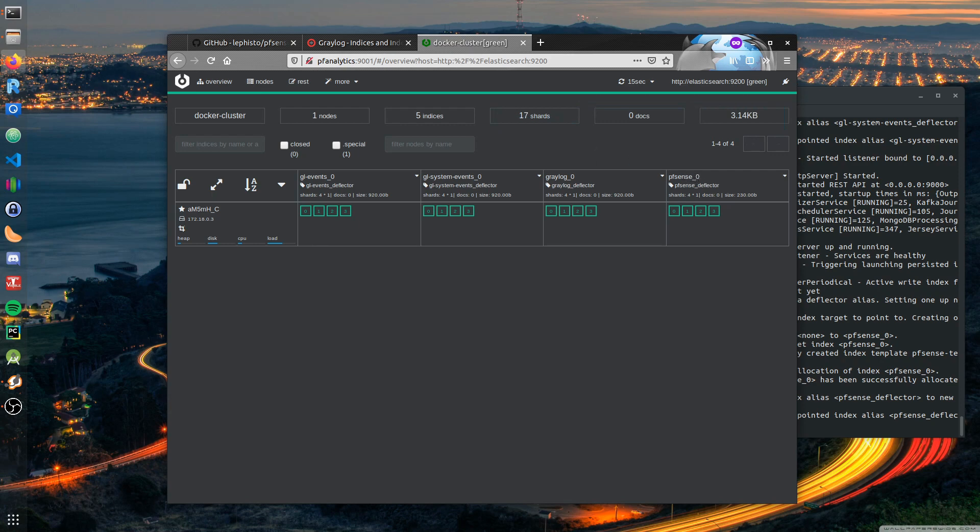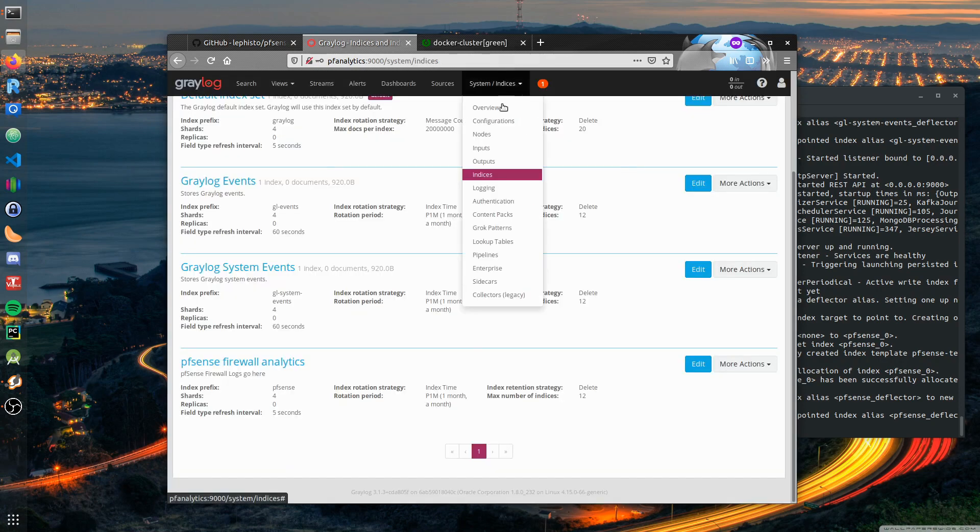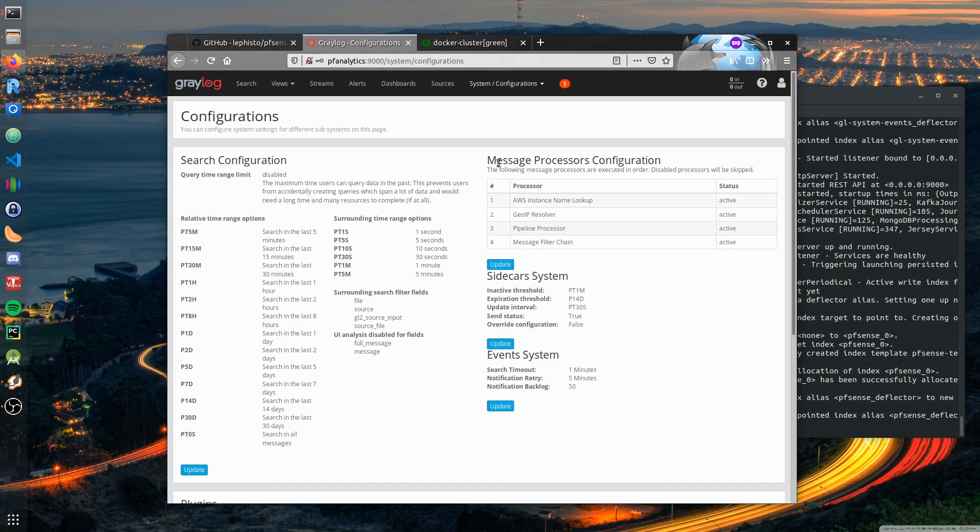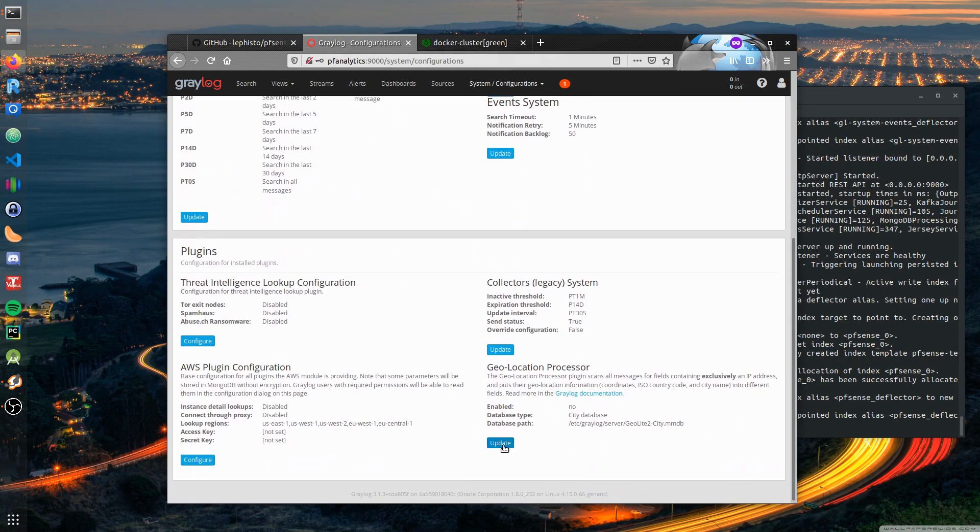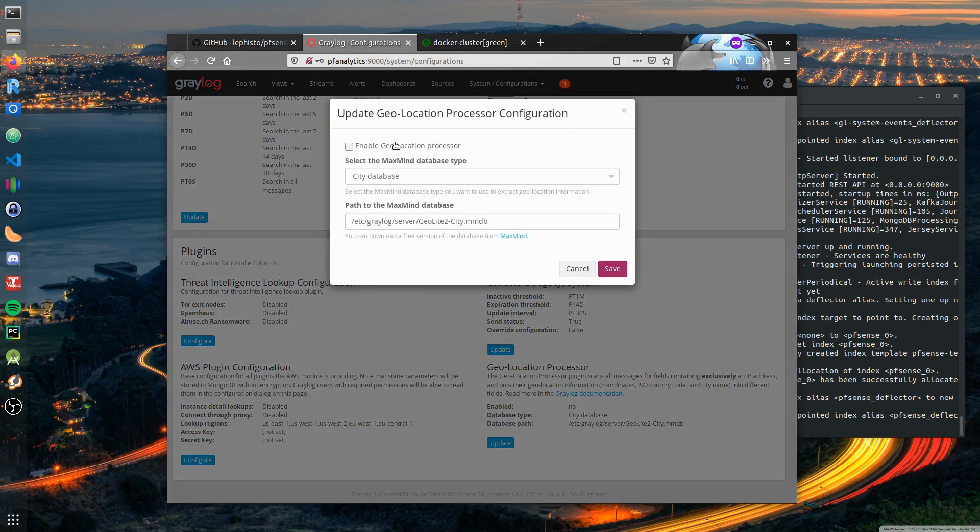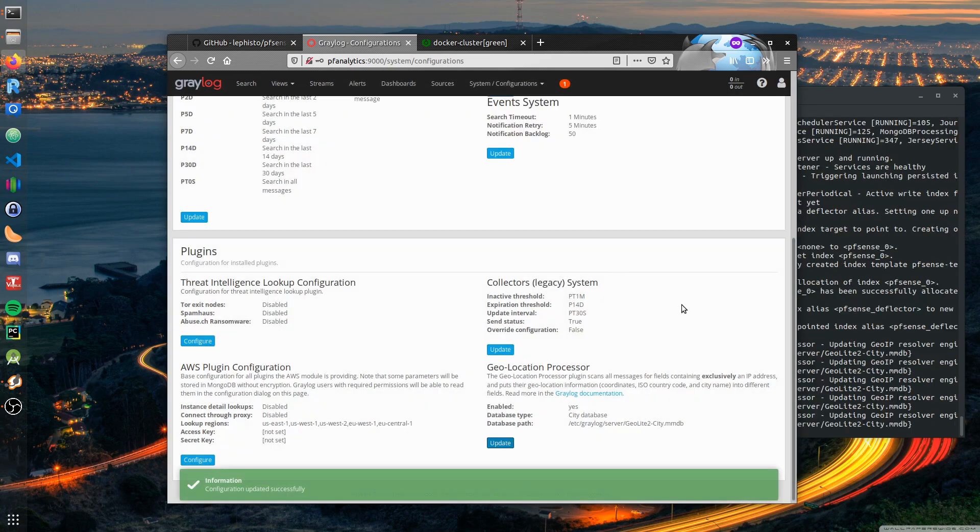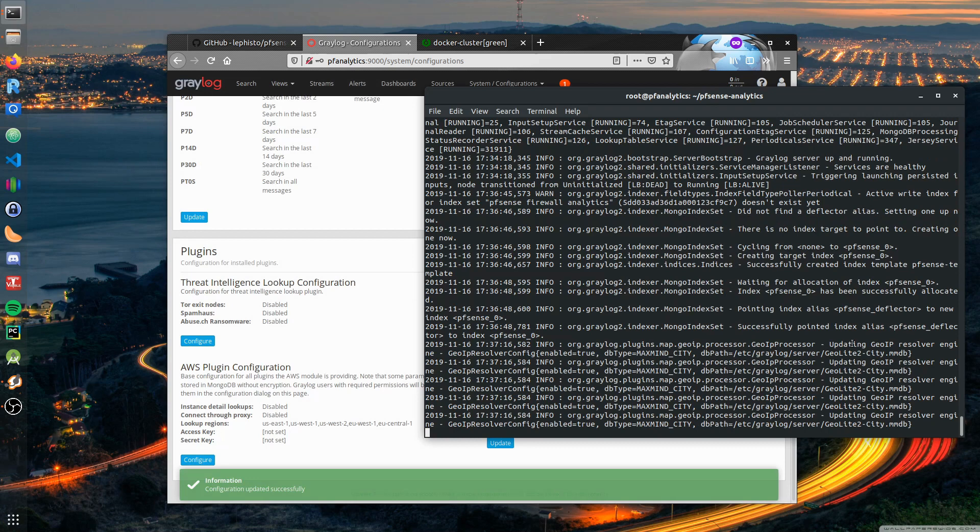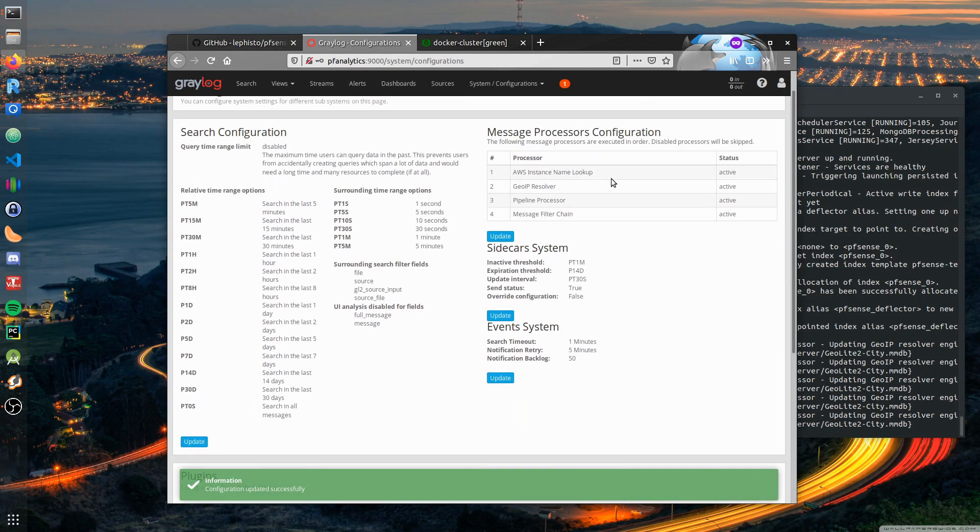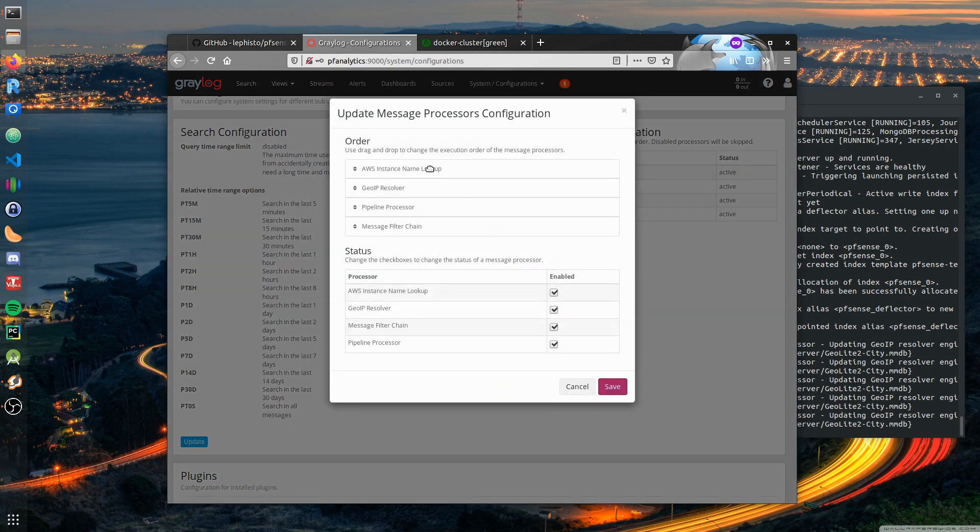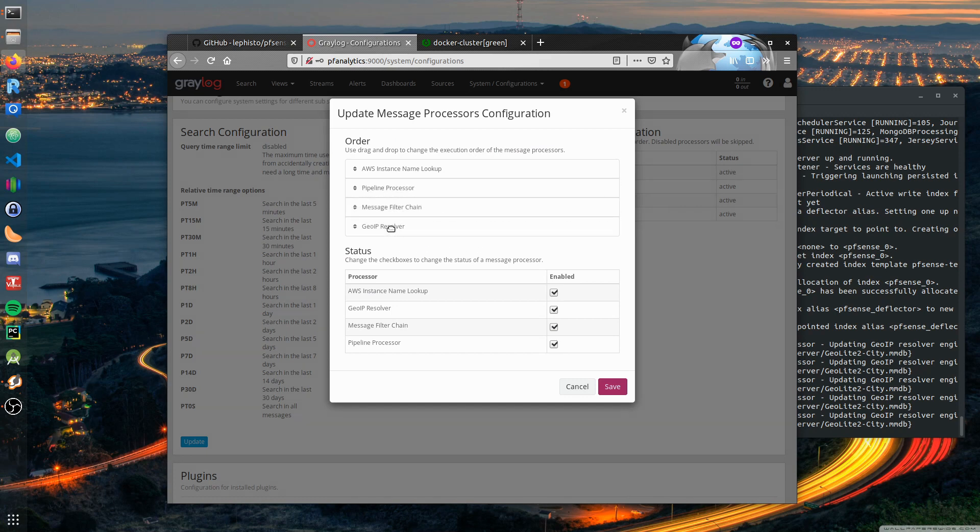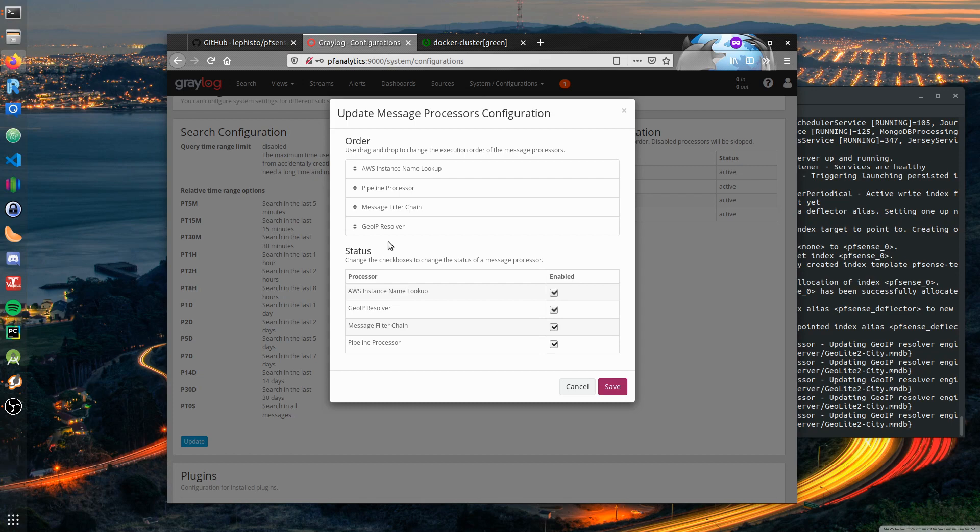Next step is that in the Graylog configuration we activate the geolocation processor. Enable geolocation processor - city database is fine, path is fine. Now we can see that he has just loaded them. We need to change, this is crucial, the message processor configuration order. We want the geoip resolver to take place in the last step because the pipeline and the filter chain dissect the log lines and only then can we see pure IP addresses or distinguish IP addresses from log message.